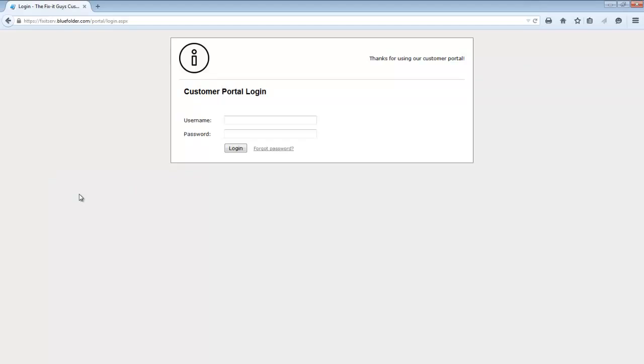So back in the settings, the layout allows you to select where the logo is, where the text is if any, or do you want to simply display your company name.